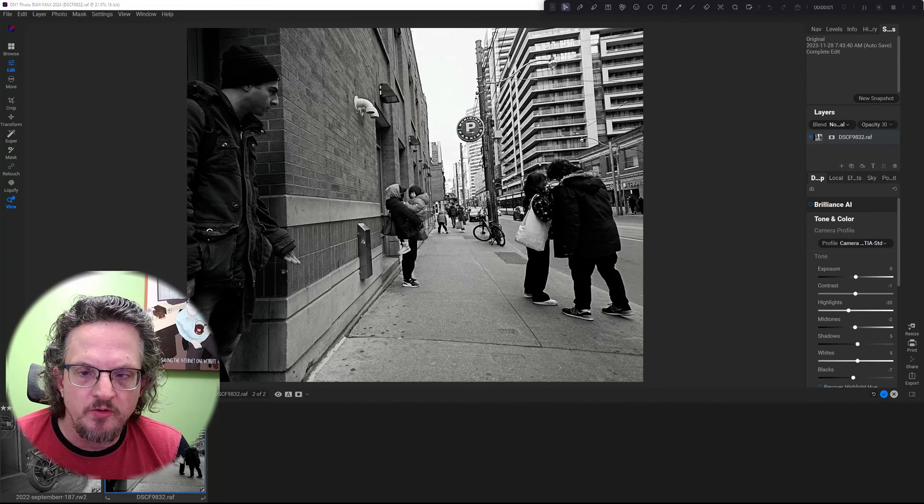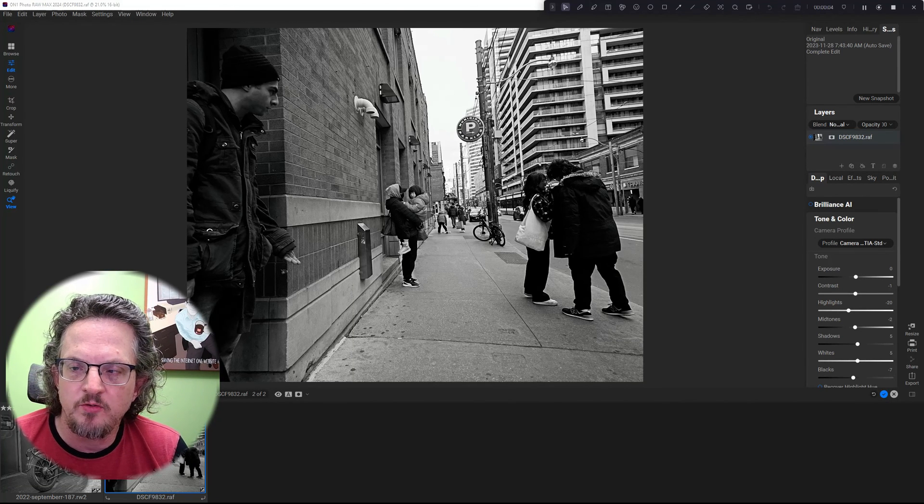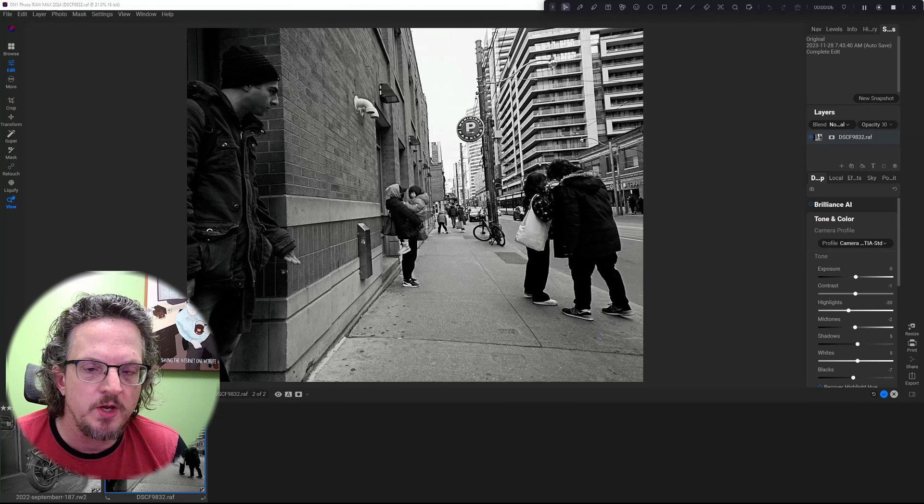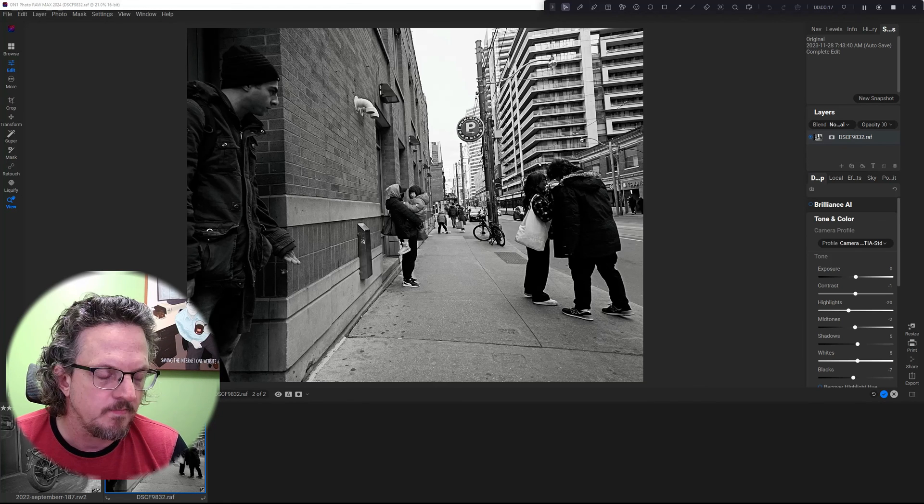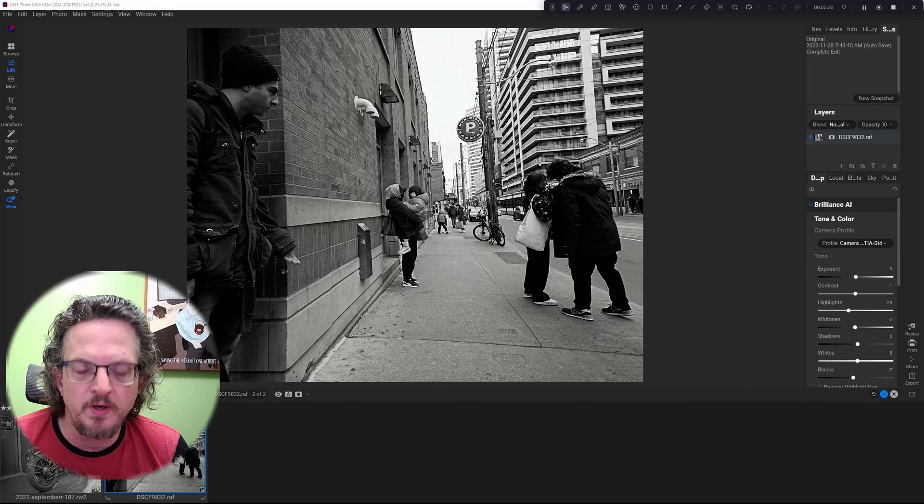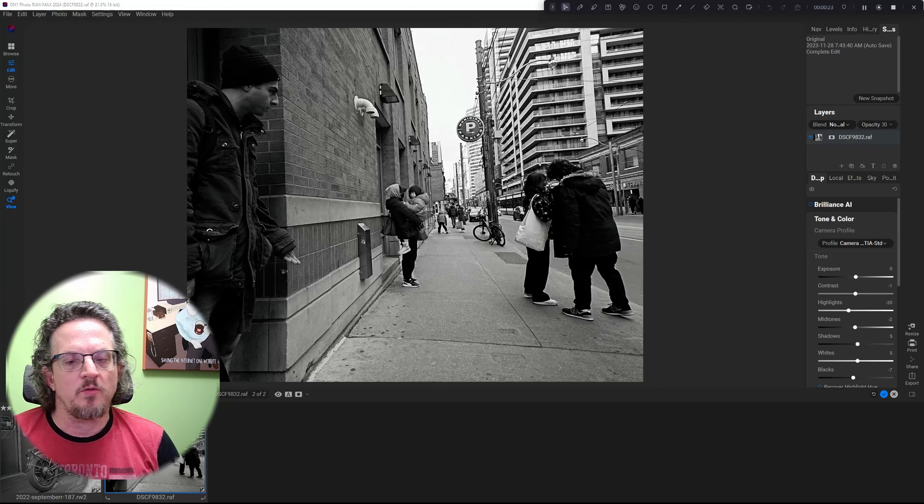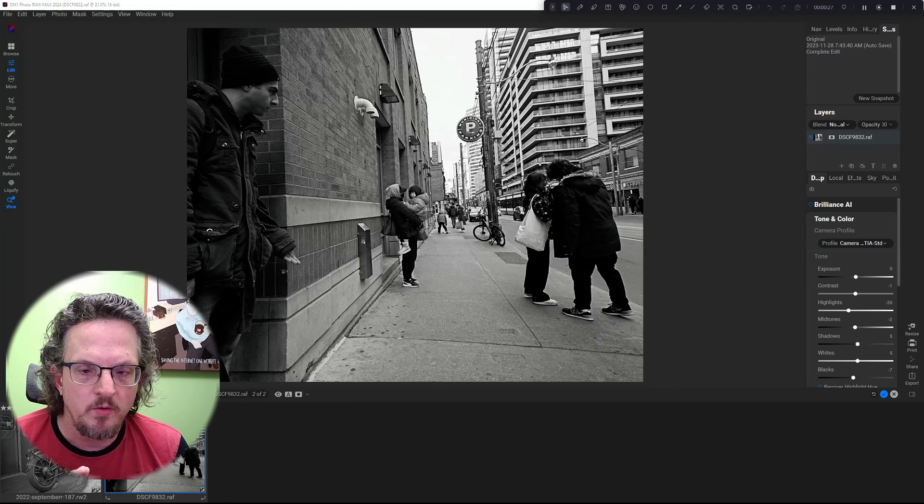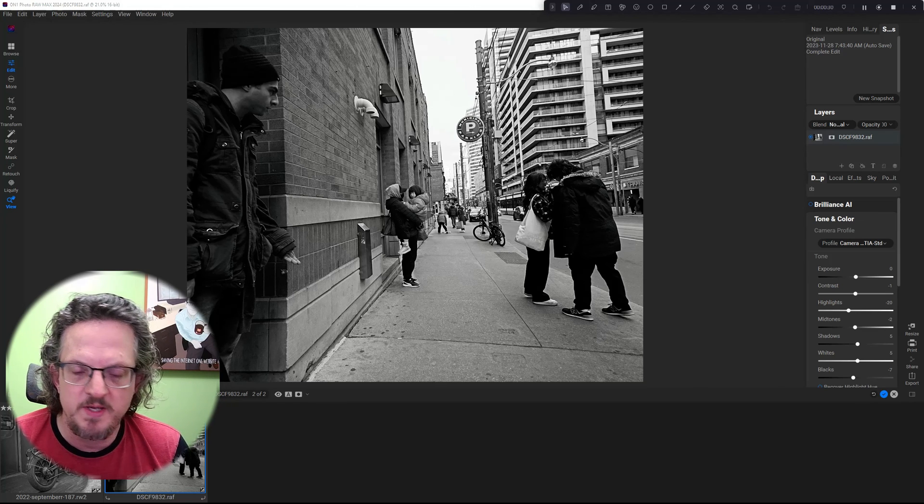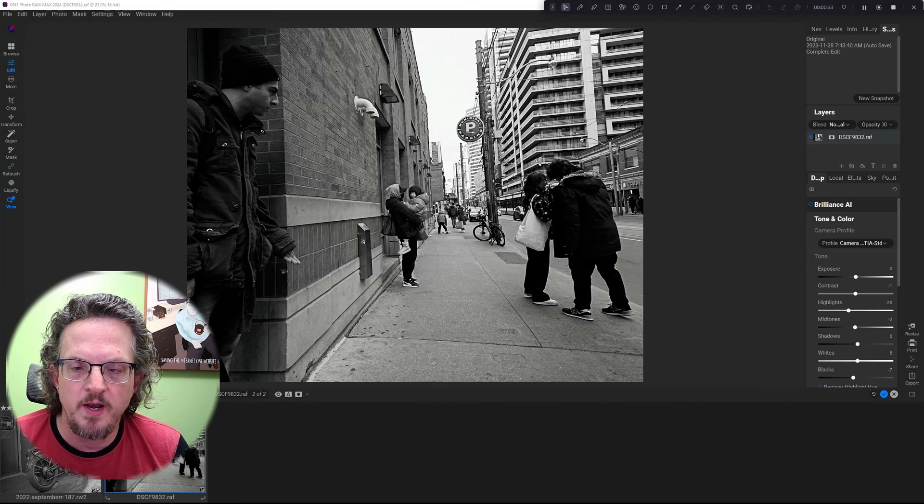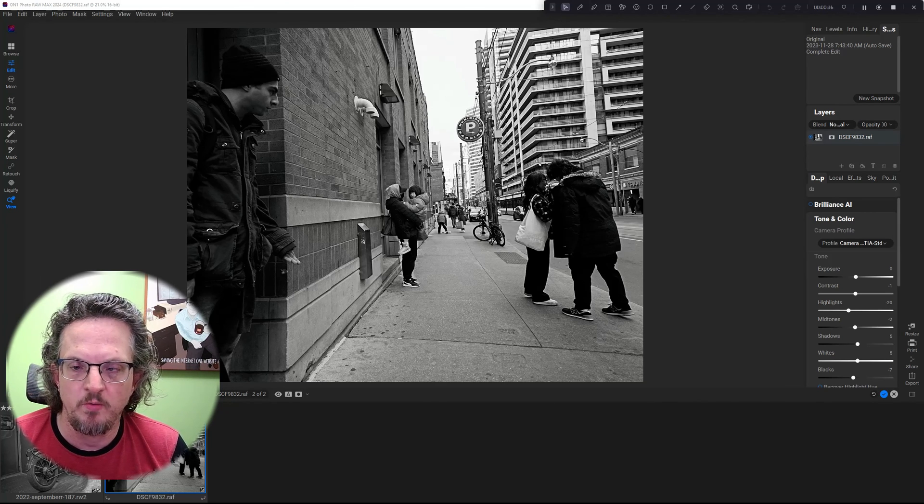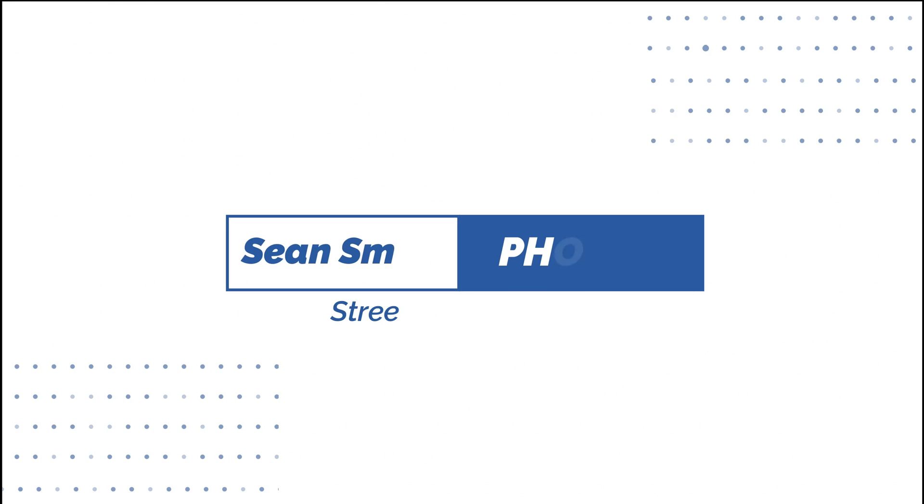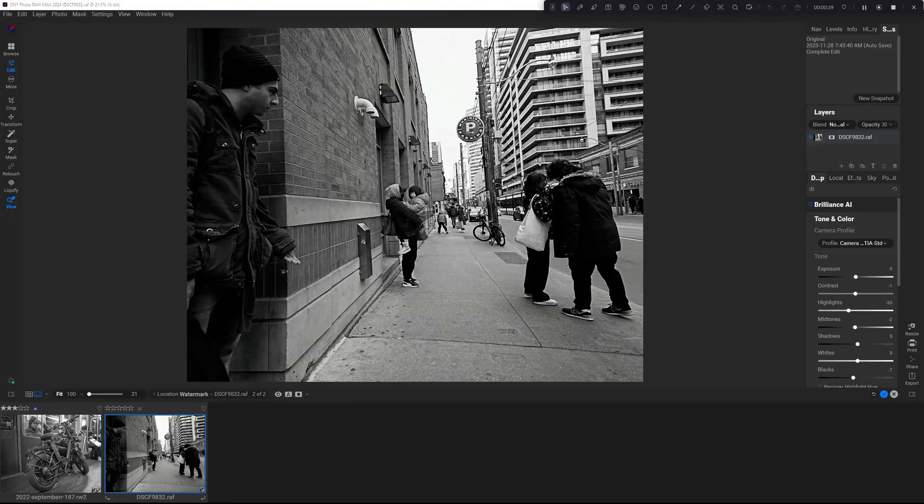Hi, I'm Sean Smith. That makes this Sean Smith Photos, where I edit street photography and occasional travel photos in On One Photo Raw. So today I'm going to show you three different ways to add a watermark to On One Photo Raw, from easy to more complex, and then it's up to you to decide which one to go with. So let's get to it.